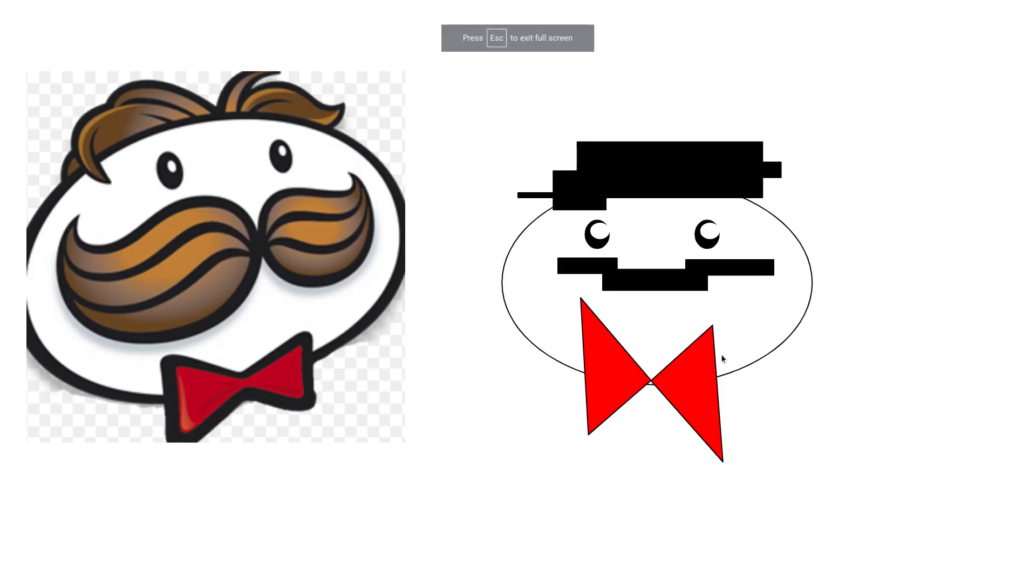And there you have it, the oversimplified version of the Pringles logo. It's amazing isn't it? That into that, it's amazing. Goodbye.